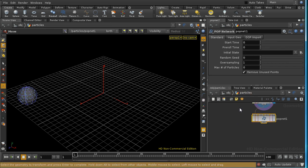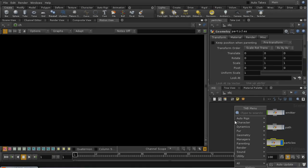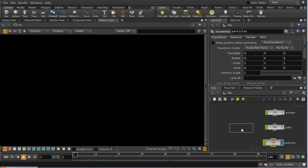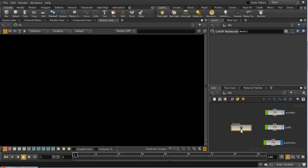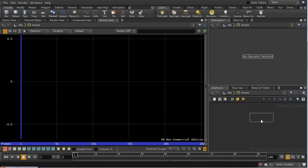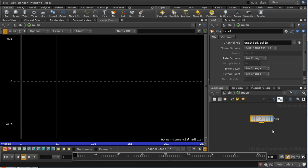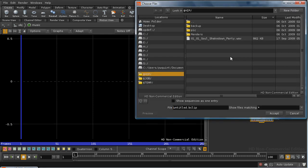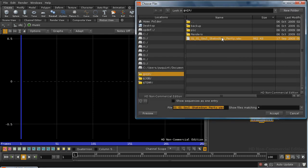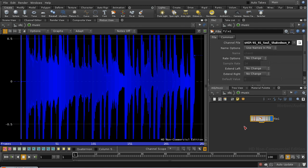We can now look at creating a CHOP network. Let's start by laying down a CHOP network to introduce some music into our scene. I'm going to call this music. Let's dive inside. We can use a CHOP file node to bring in a music file. Houdini recognizes a number of different types of file. It unfortunately doesn't recognize the MP3 format, but I've converted a short extract from some music here into a .wav file, which it does recognize.